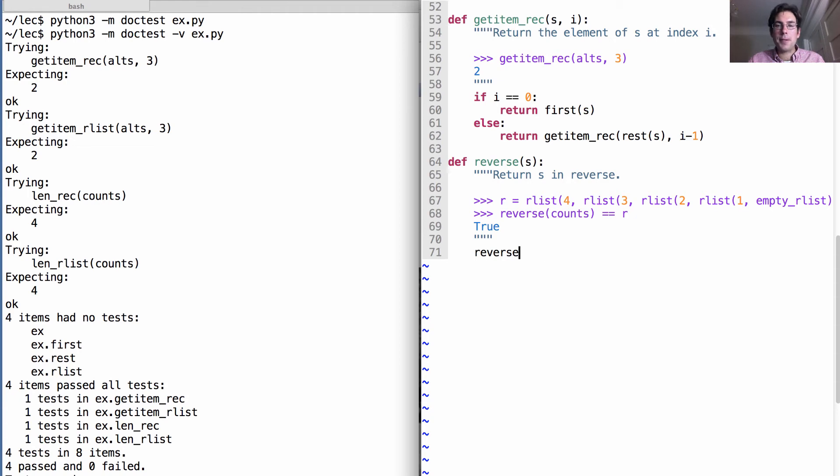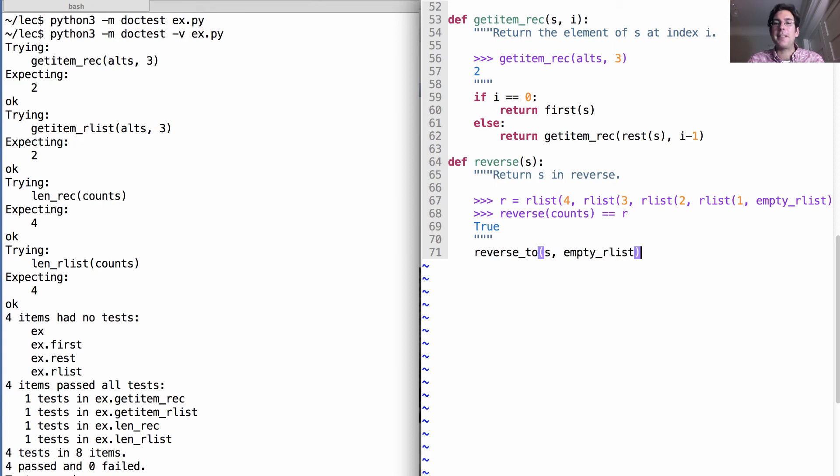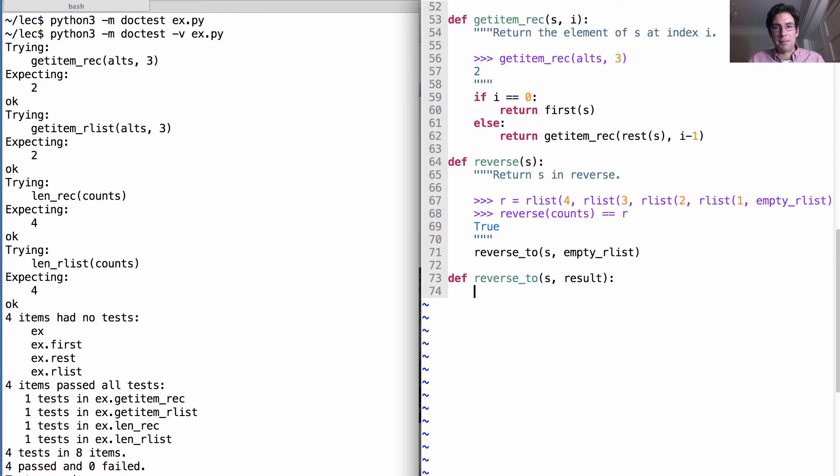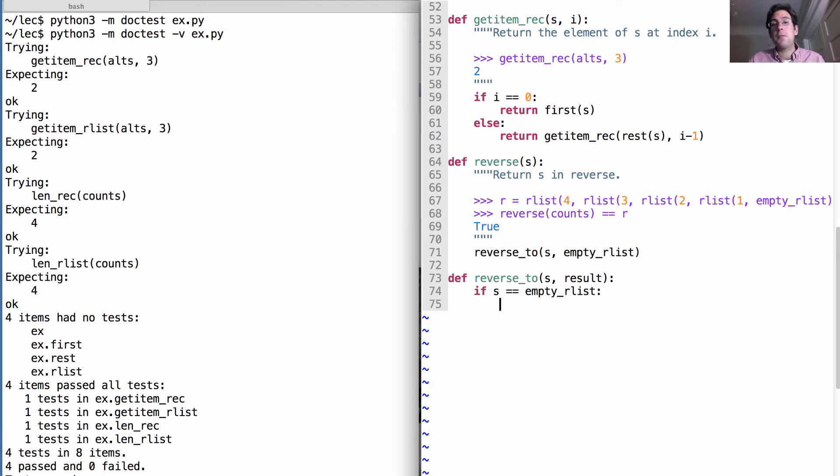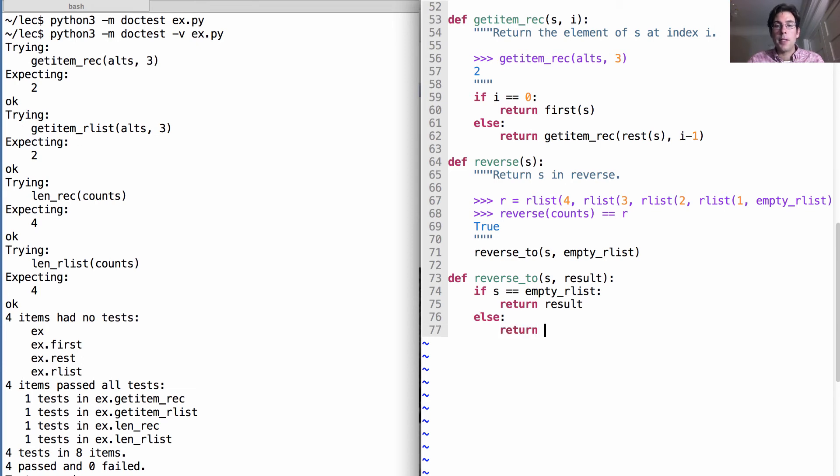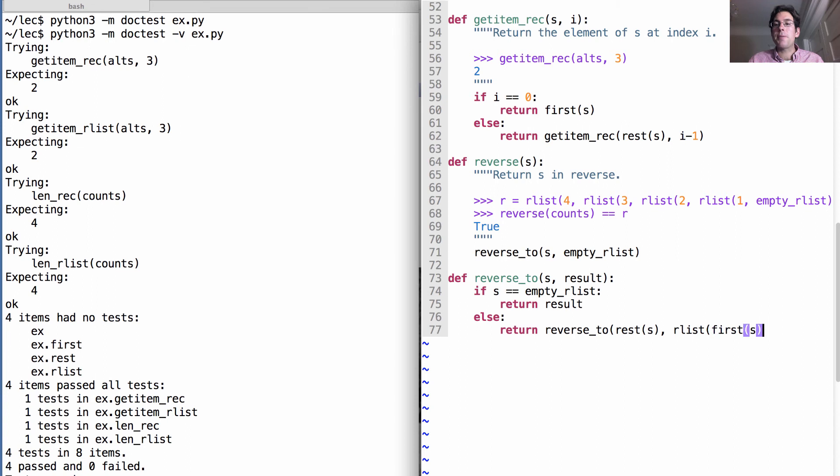You should call another function that tracks one more name than this one. So what reverse_two is going to do is take the list you want to reverse, and also take the result of all the reversing you've done so far. So far we haven't done any reversing. As we make recursive calls to reverse_two, result is going to have more and more of the reversed list. In fact, as a base case, if there's nothing left to reverse in s, then result will contain the entire reversed list. Now if we're not finished, what we have to do is recurse on the rest of s, but put the first element of s onto the result.